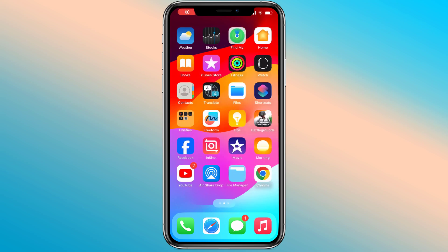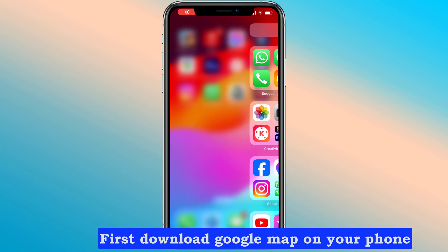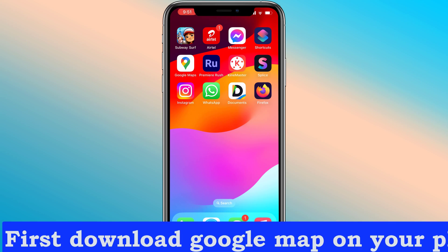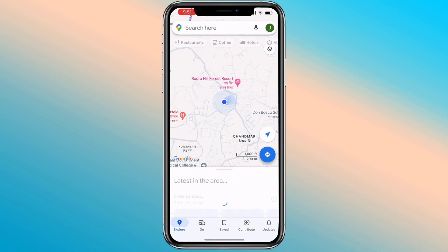How to add an address to Google Maps on my iPhone. First, download Google Maps on your phone.